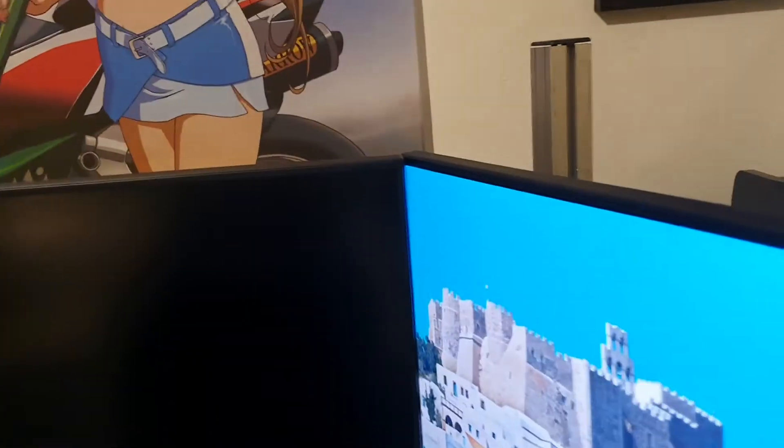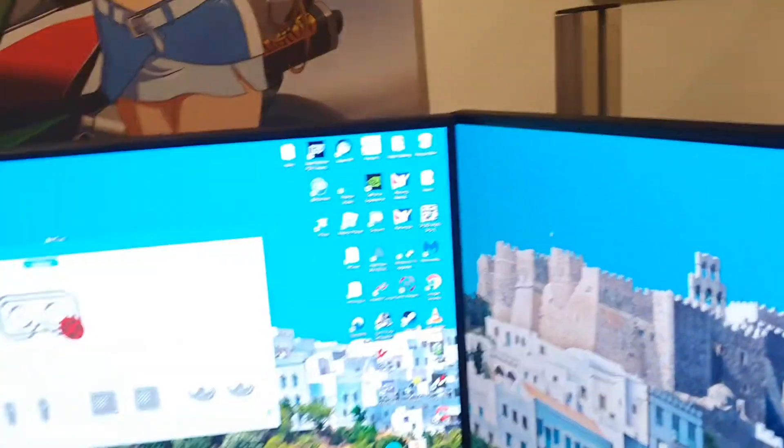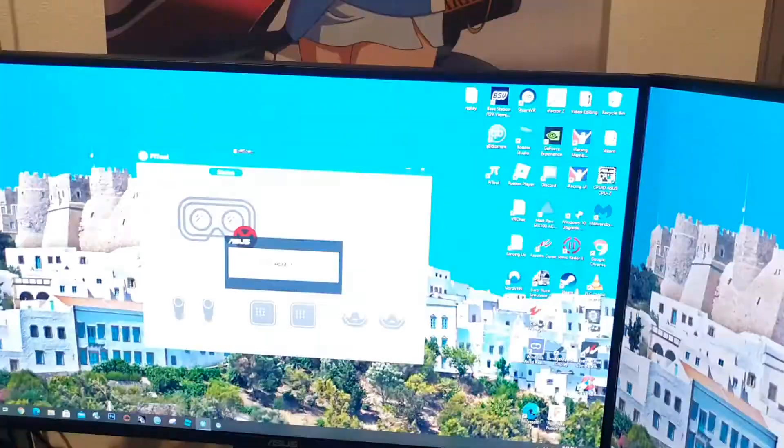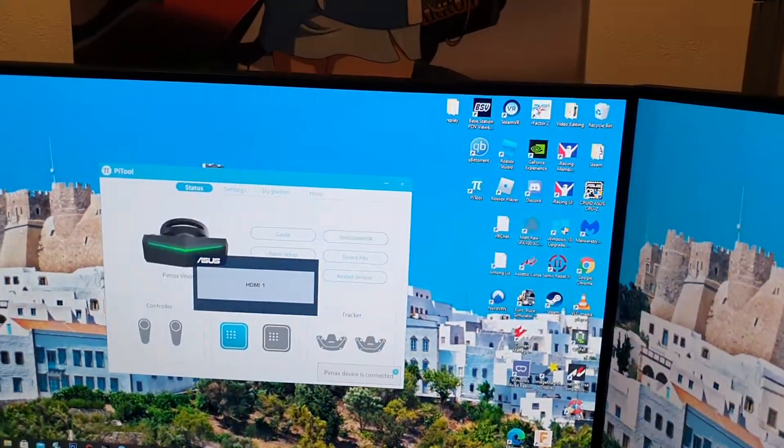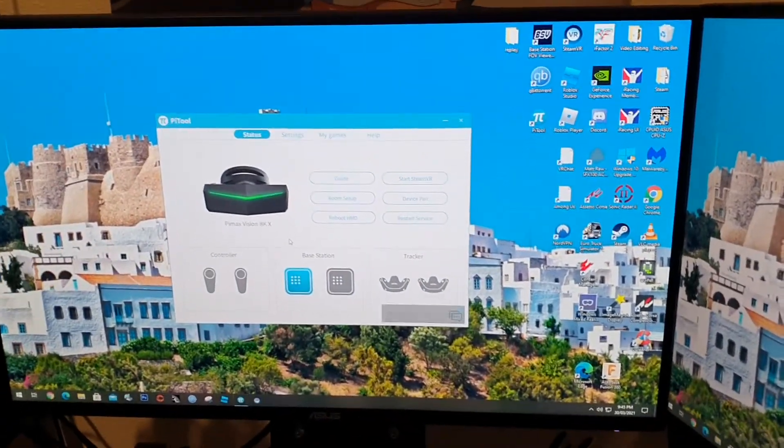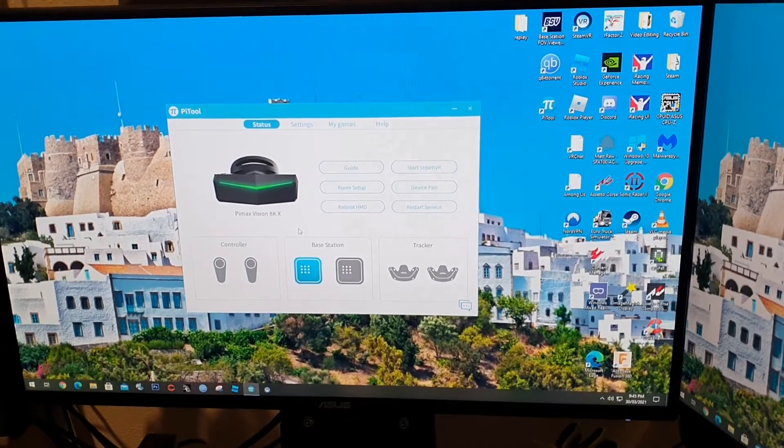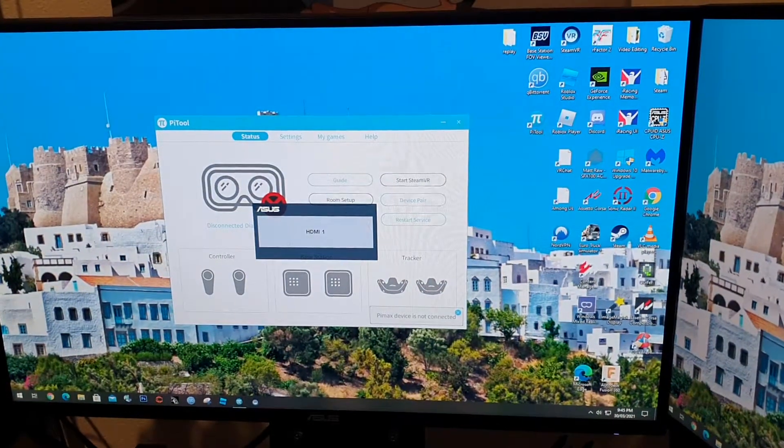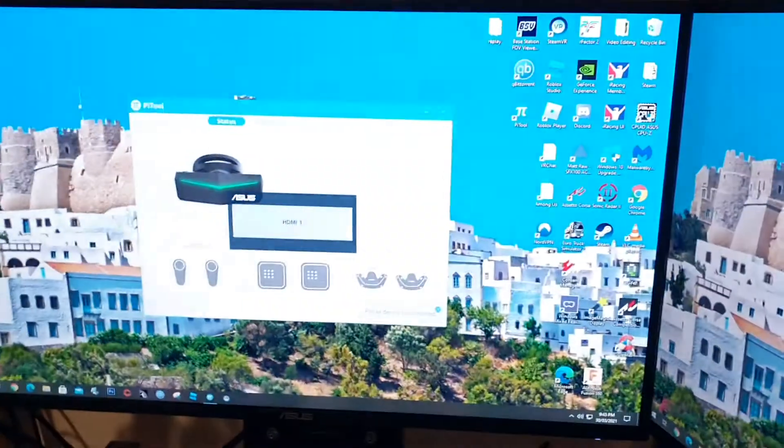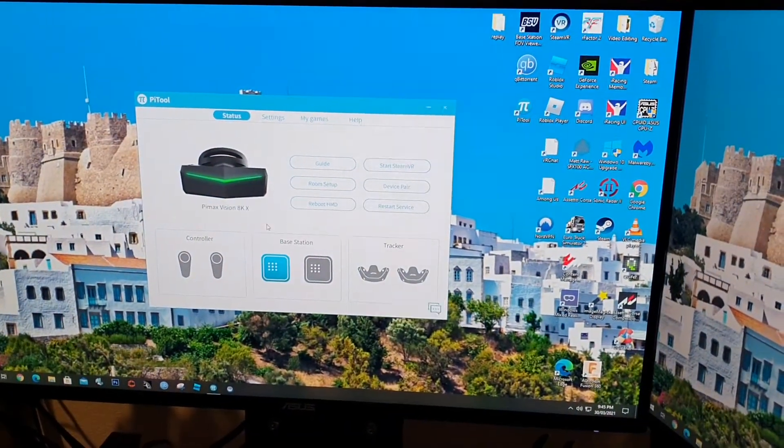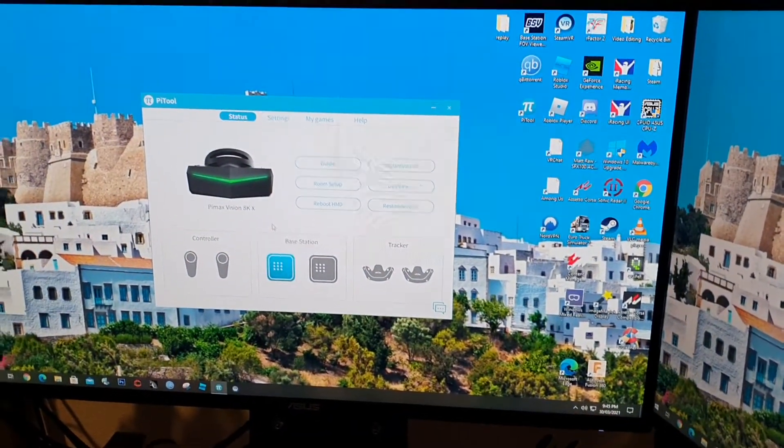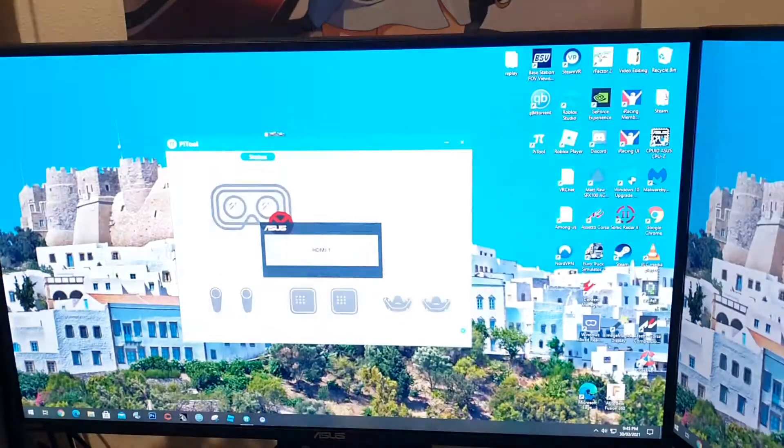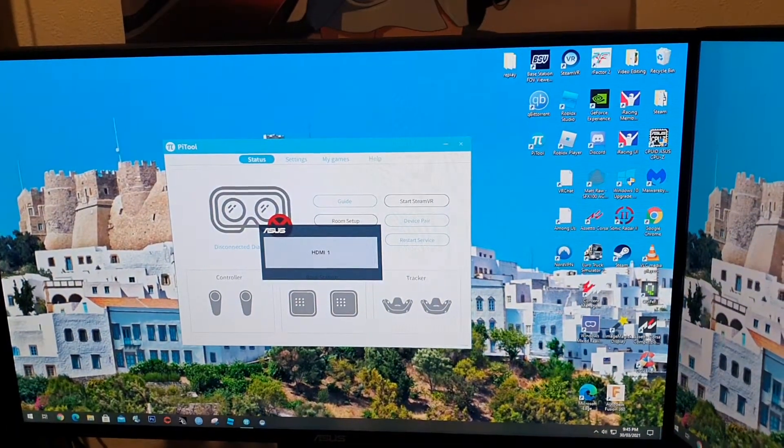It's plugged into an Asus Hero Maximus 7 board and the GPU is a GTX 1080i. I've tried a couple of USB 3.0 ports on the back of the Hero Maximus board. I do have a PCIe Express USB 3 adapter card. I might try it and I'll try the other DisplayPort outputs on the back of the GPU.